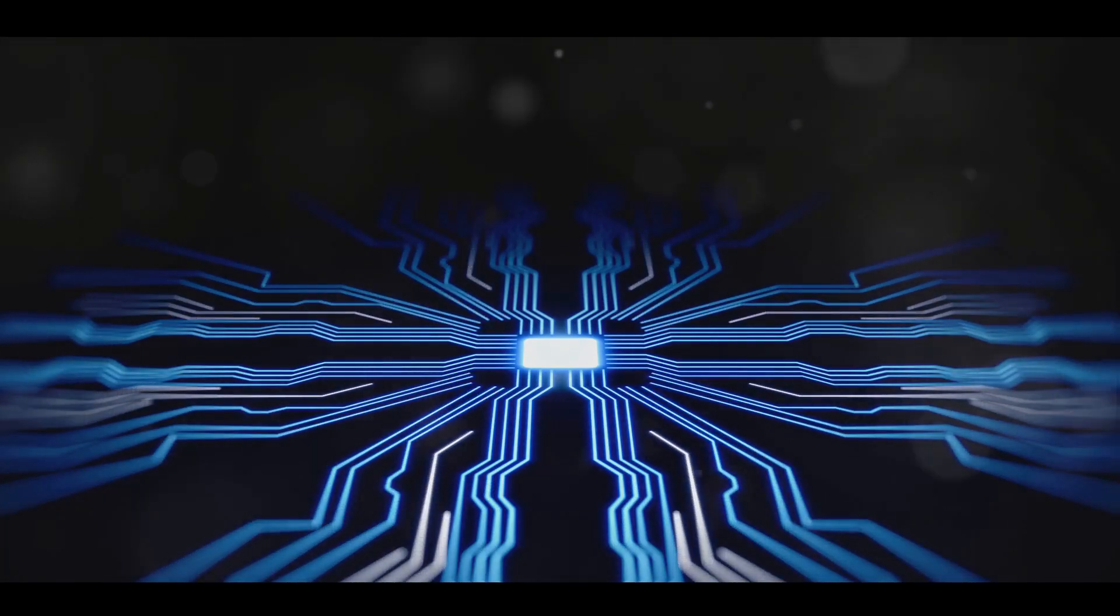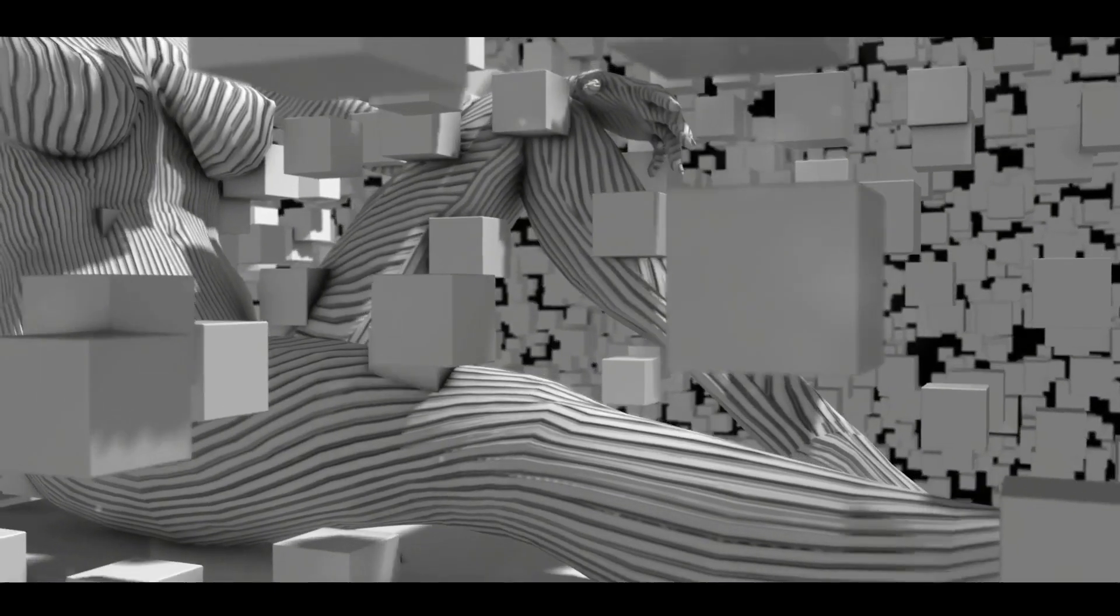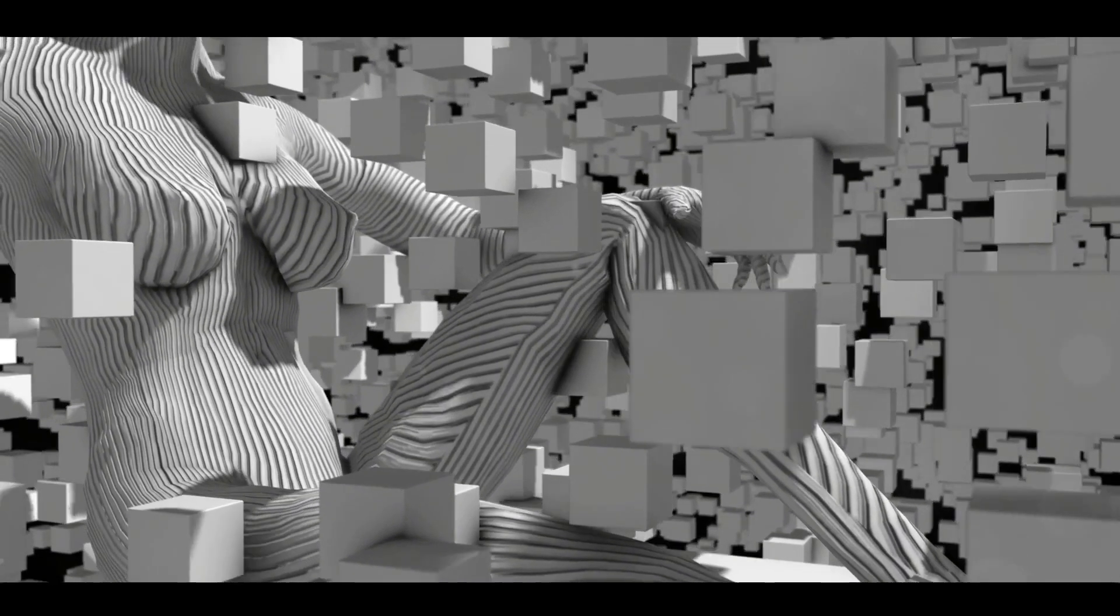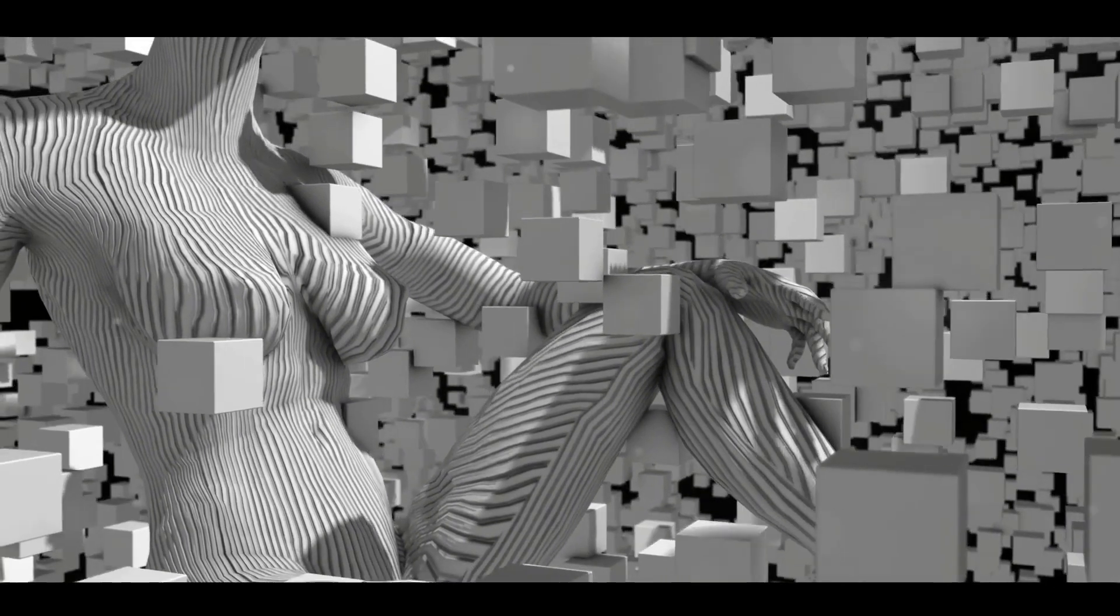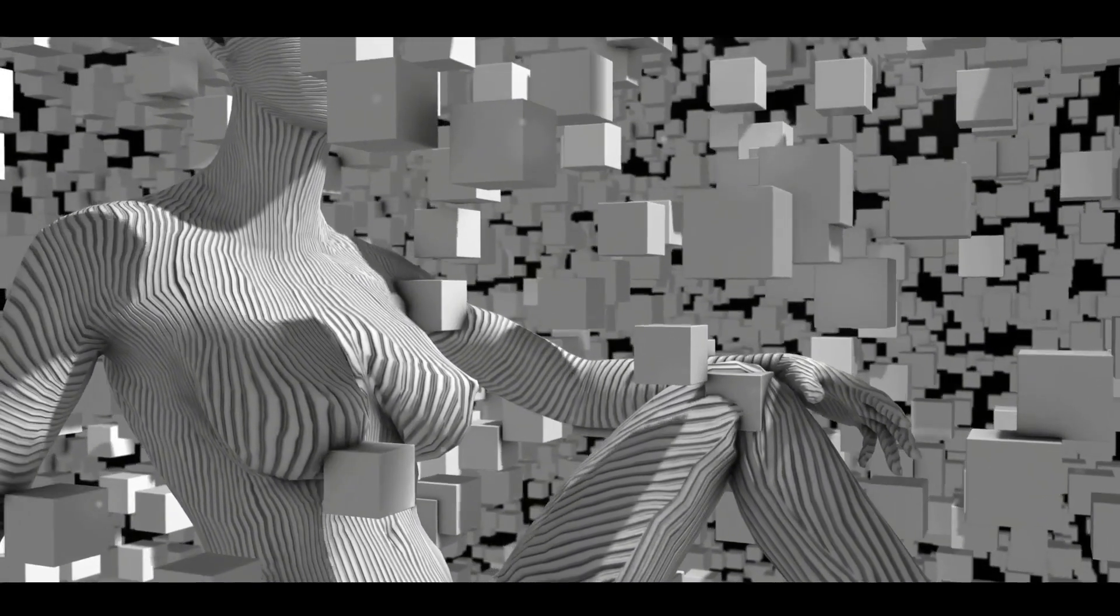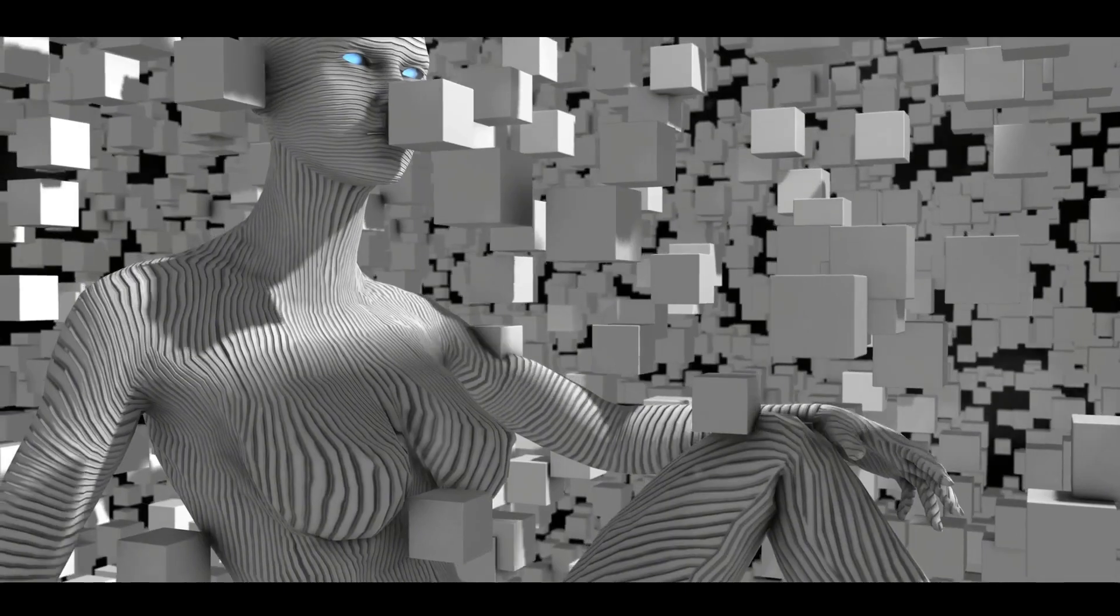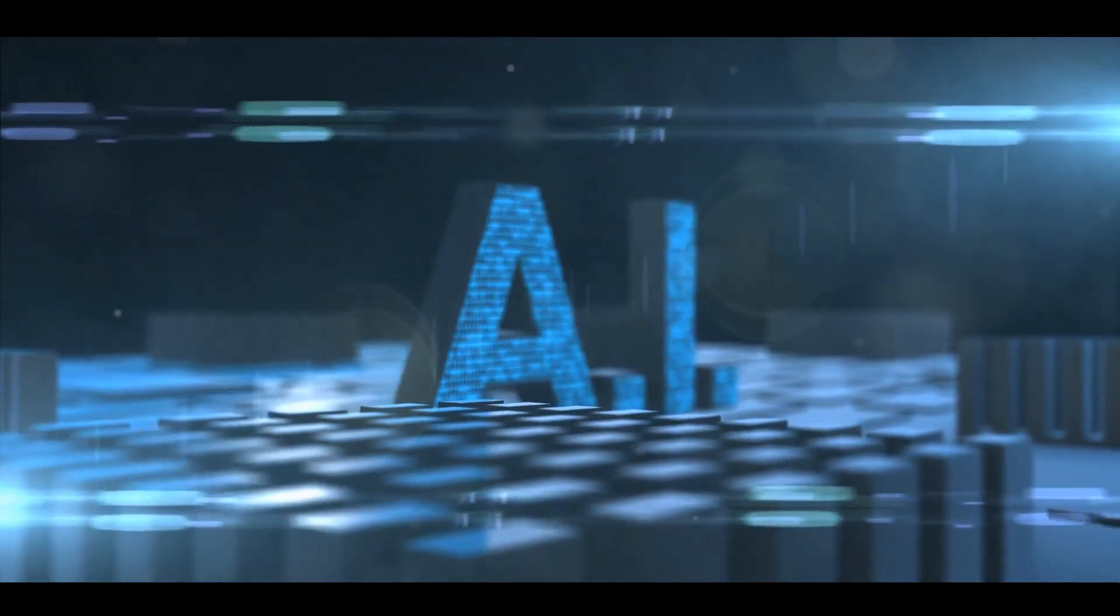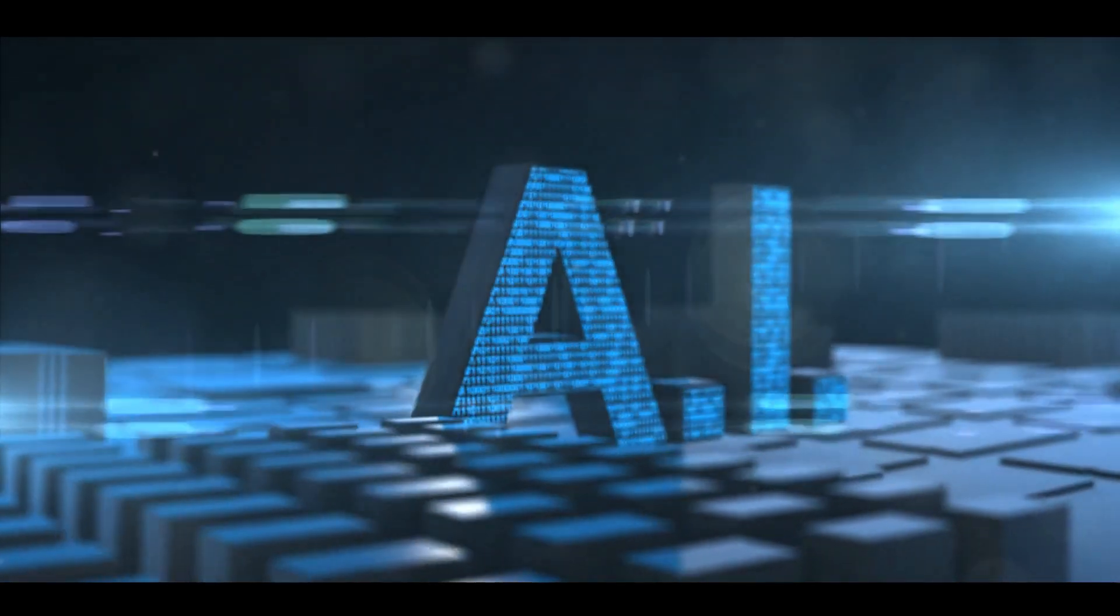Imagine a world where machines learn and adapt like us, humans. This is no longer a figment of our imagination but a reality, thanks to advancements in machine learning. These smart machines are now capable of analyzing complex data, identifying patterns, and making decisions, all in a blink of an eye.